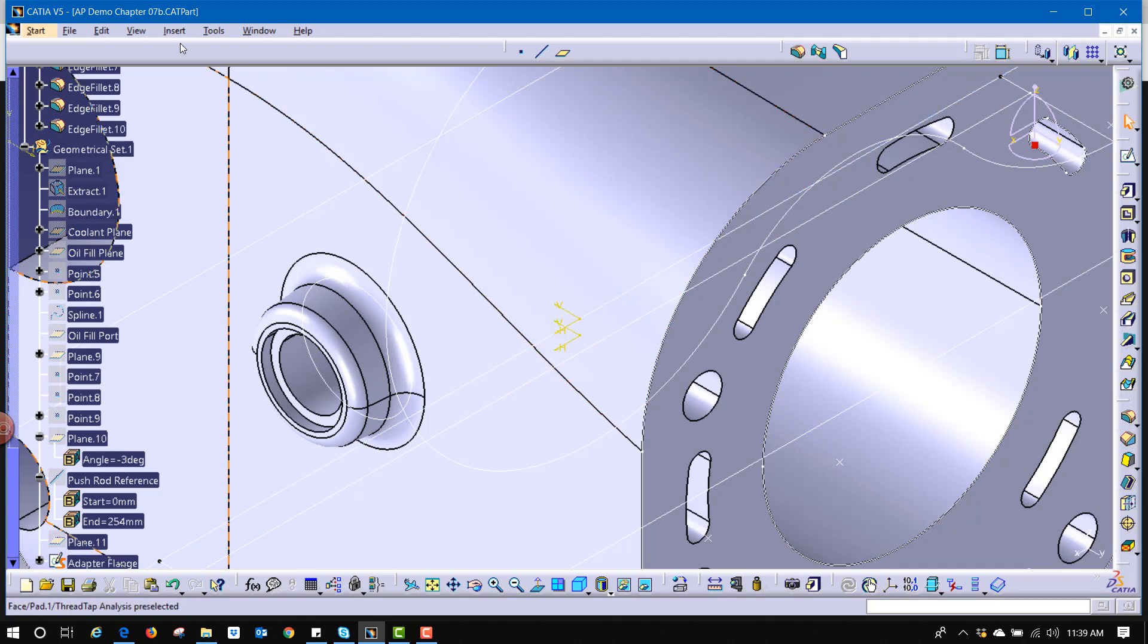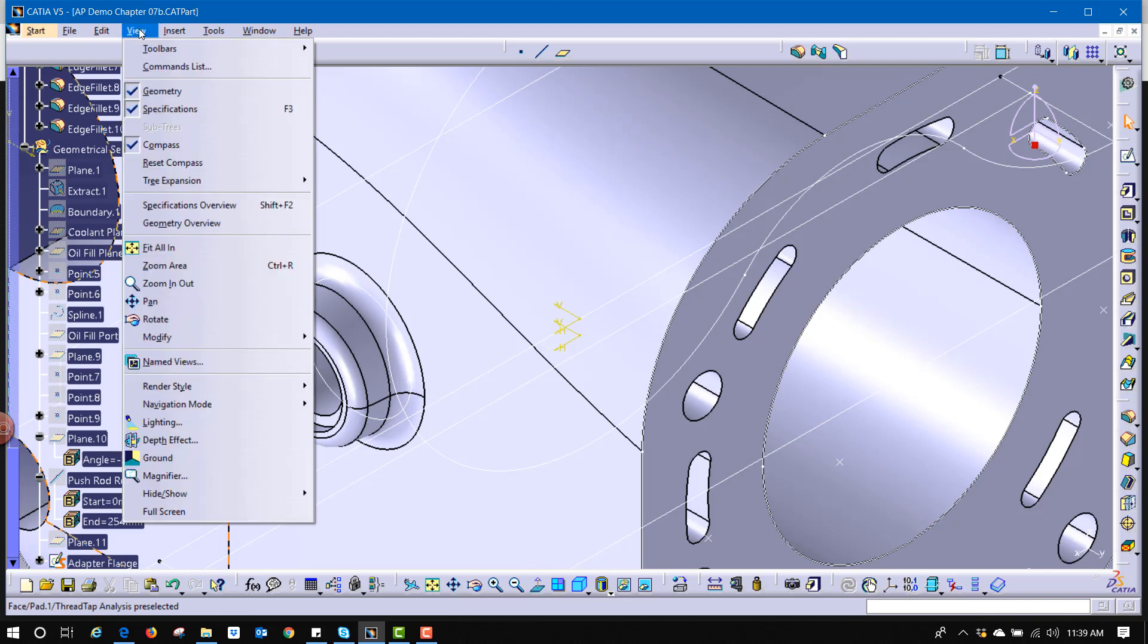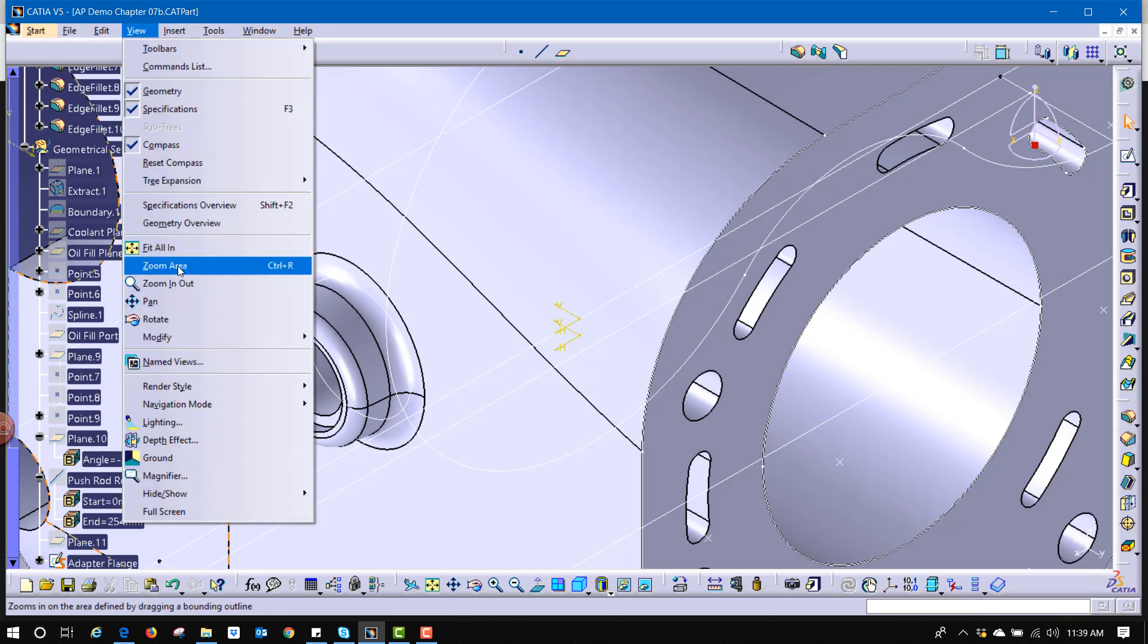I need to get to it that way, or I can go to view, zoom area, and notice CTRL R is now written off the side of it to say I can perform that.